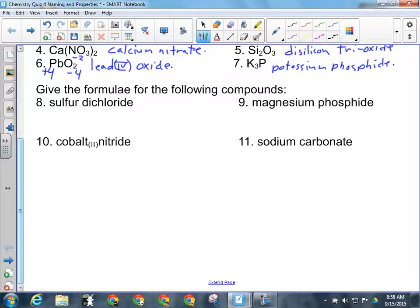For the formula part, sulfur dichloride — the prefix automatically tells me it's a molecular compound. There's only one sulfur but there are two chlorines.